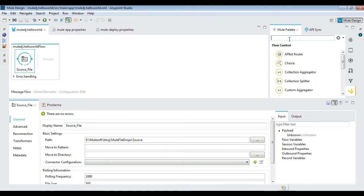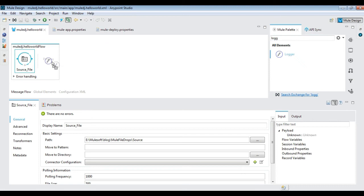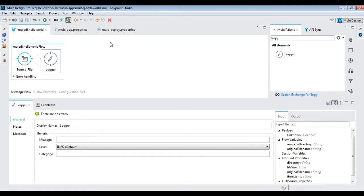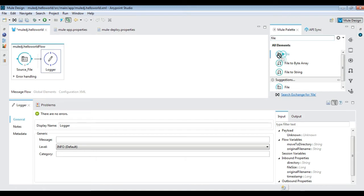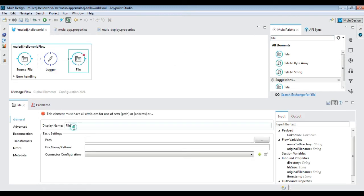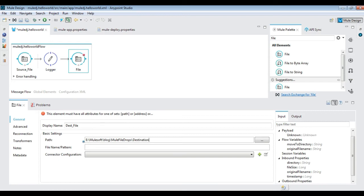Drag a logger and then another file activity. Now, configure the destination path in the file activity and using Mule expression language, let's define the destination file name with the timestamp and original file name.